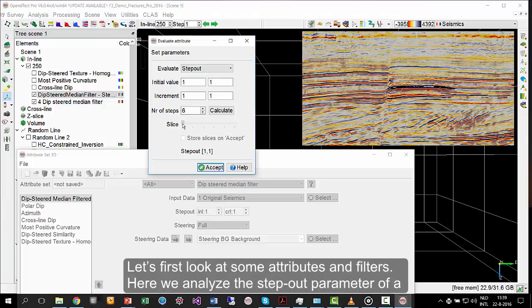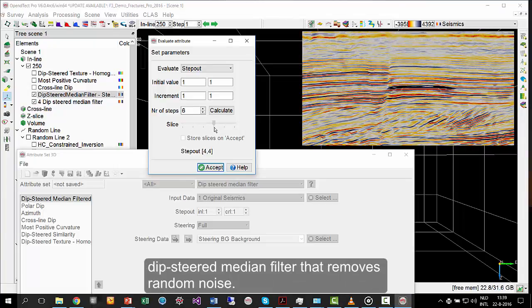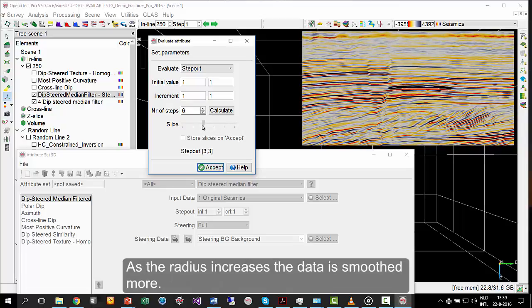Let's first look at some attributes and filters. Here, we analyse the step-out parameter of a DIP Steered median filter that removes random noise. As the radius increases, the data is smoothed more.